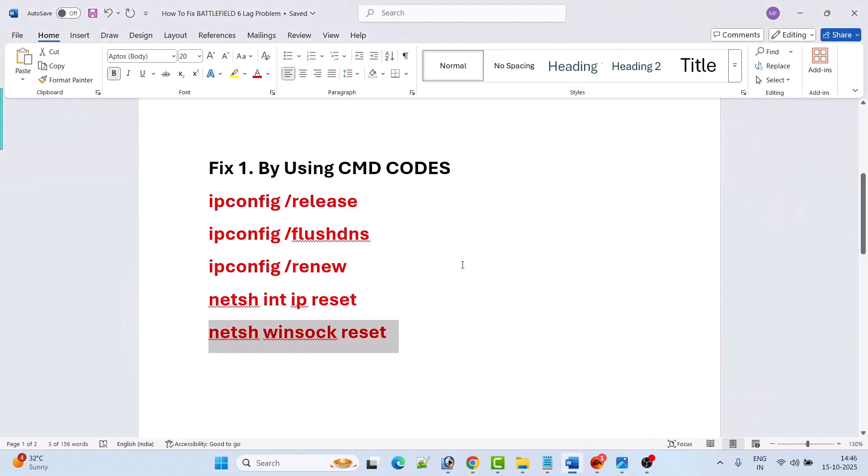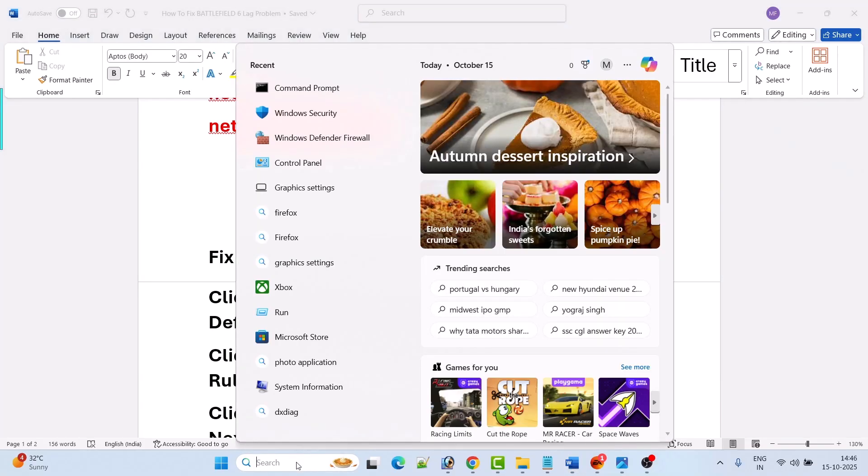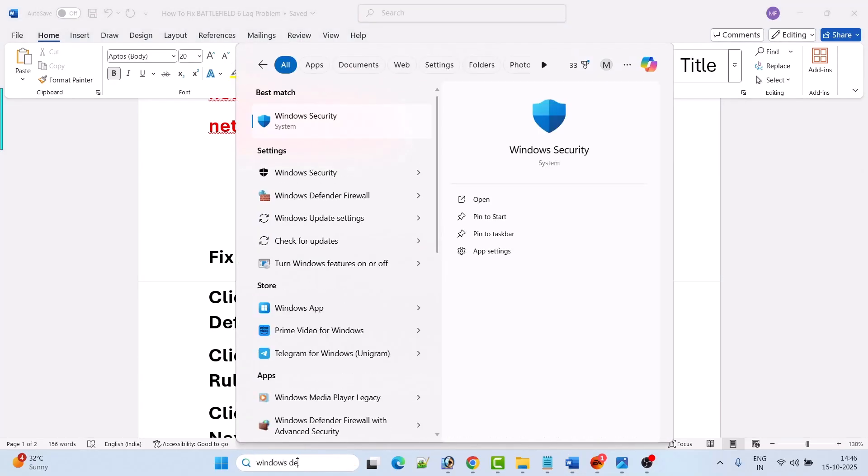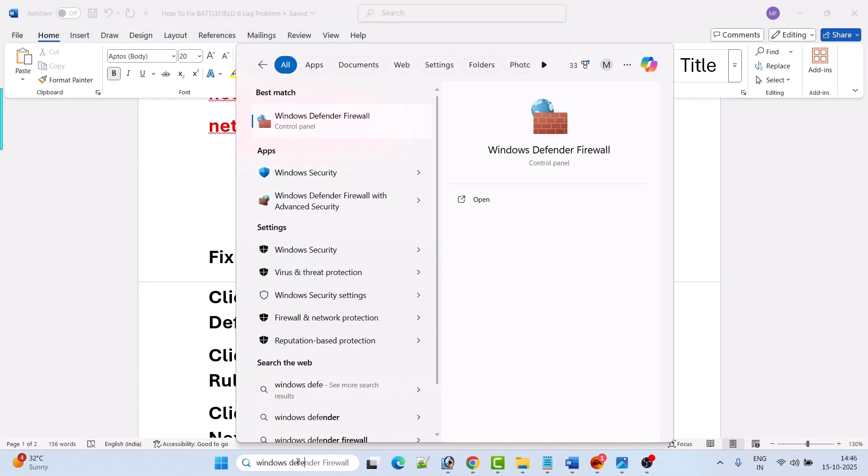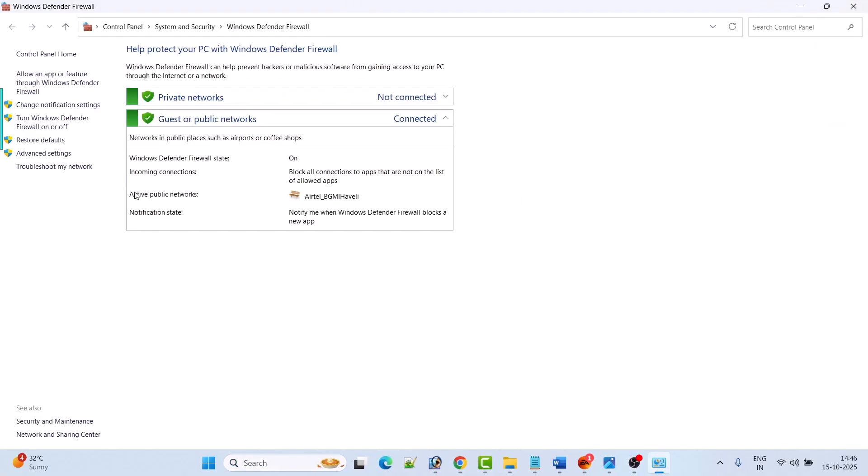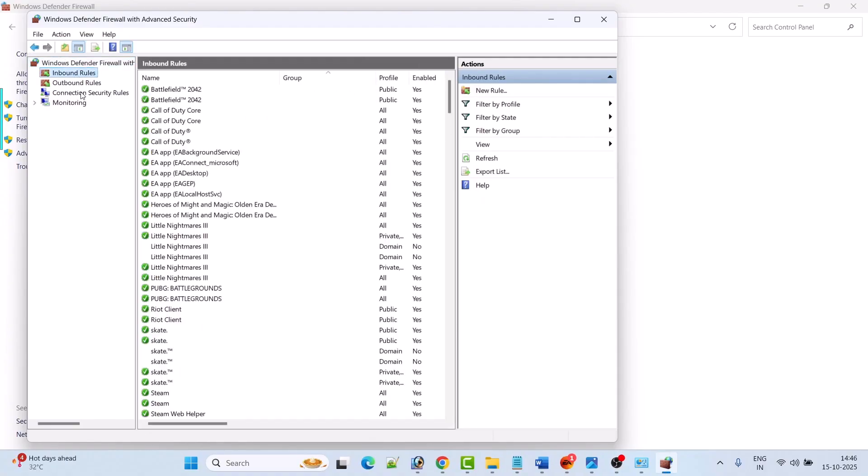Fix two is by setting up the TCP and UDP ports. In Windows search, type Windows Defender Firewall and open it. Now go to the advanced settings, then click on inbound rules, then click on new rule.